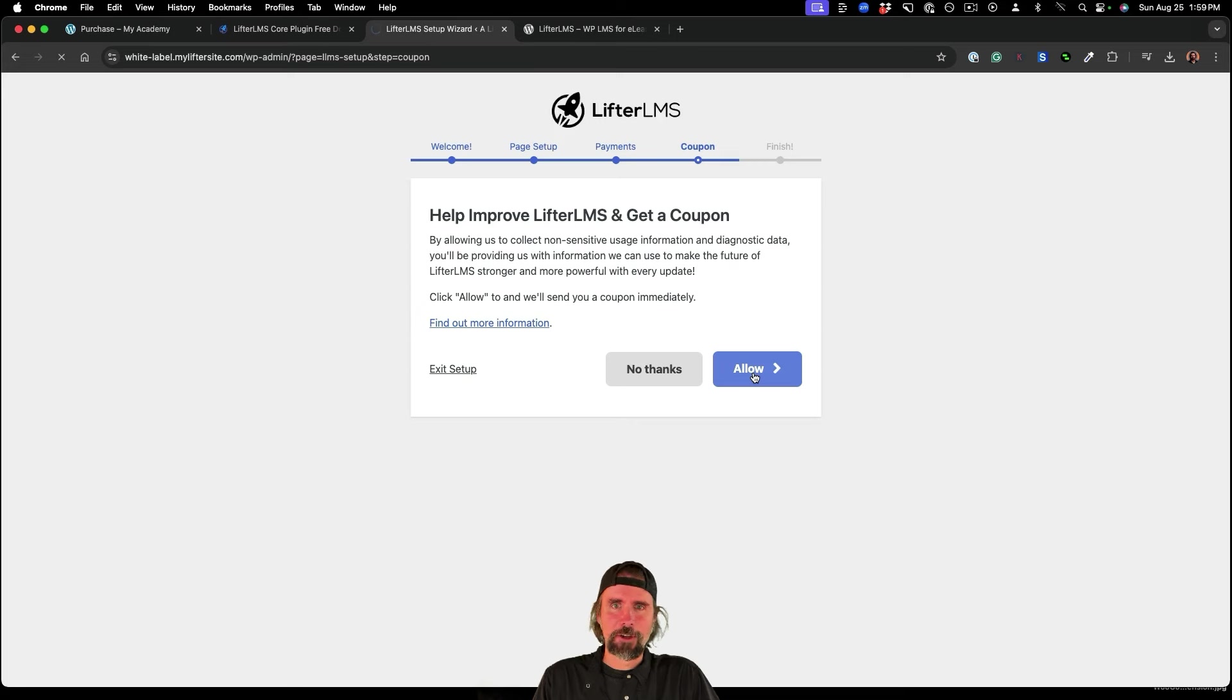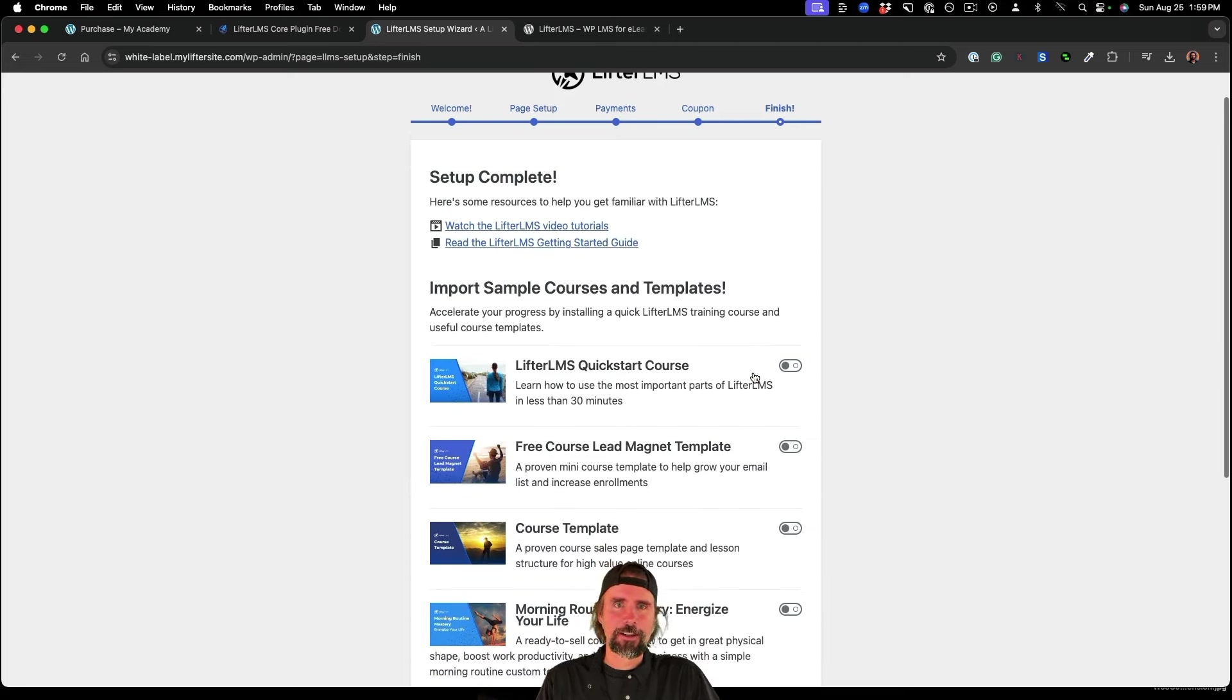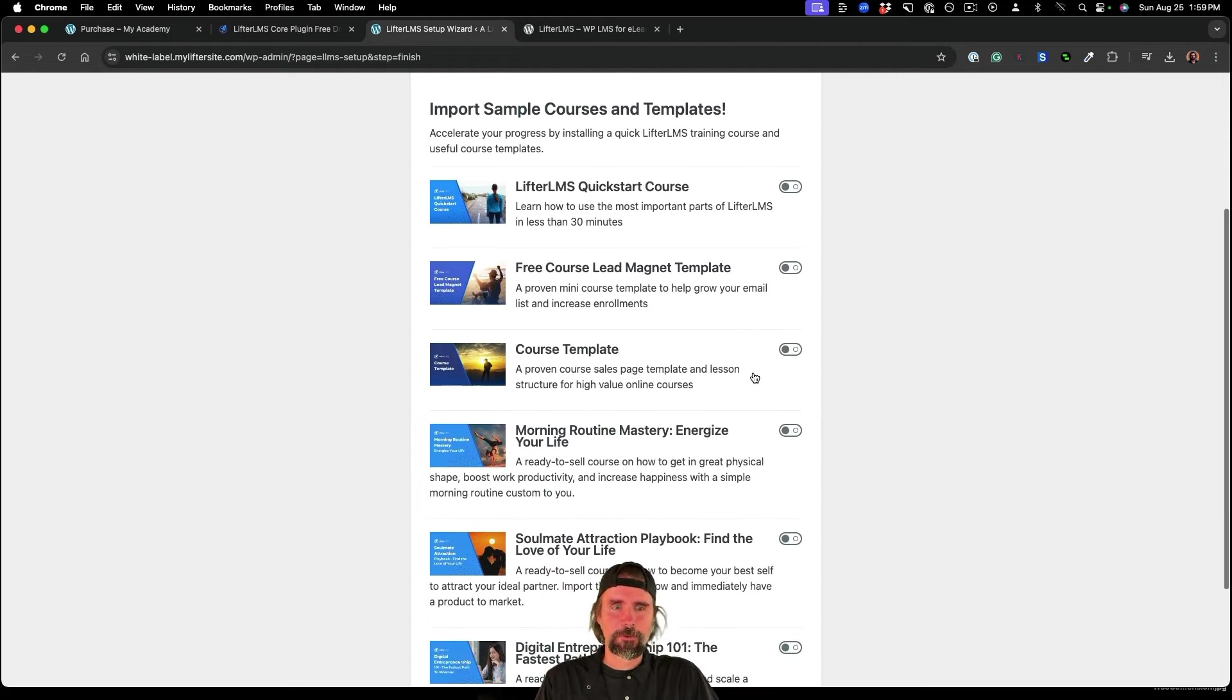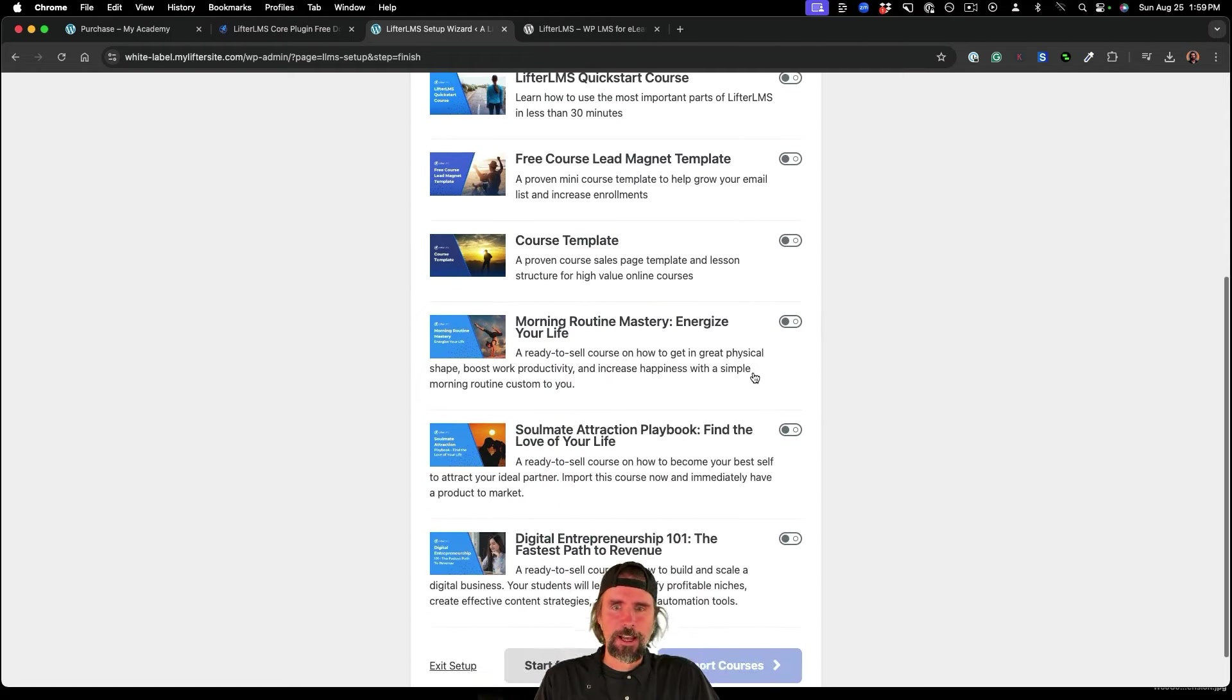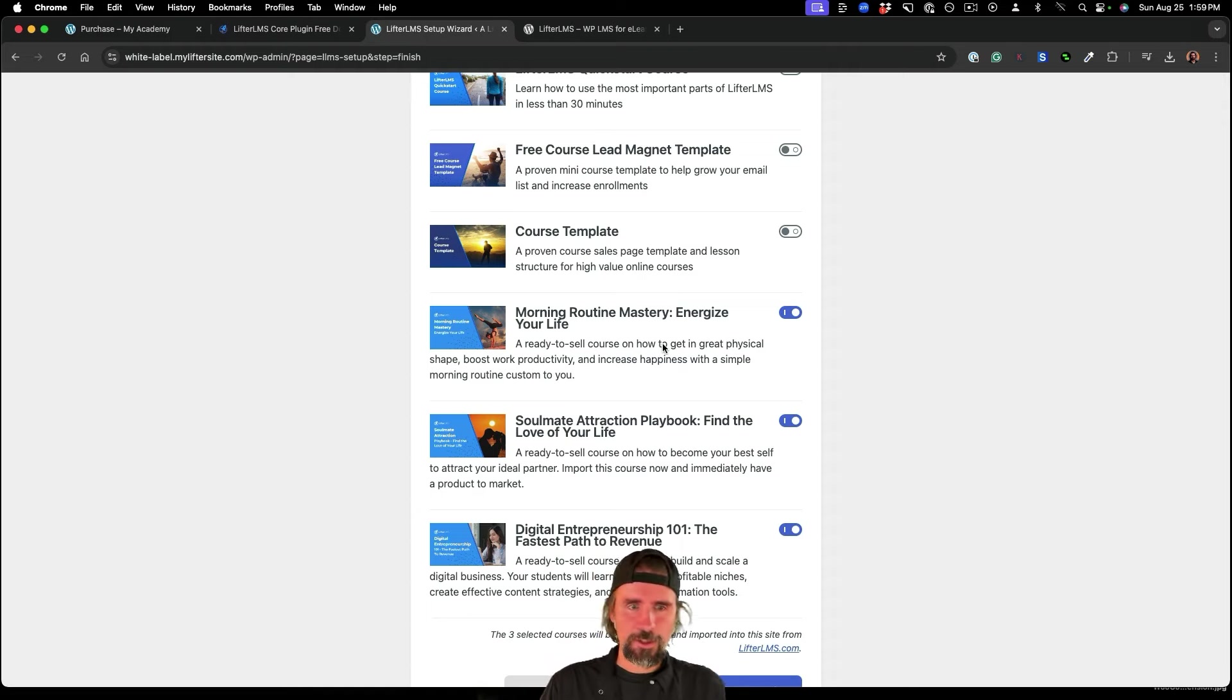I'll get a coupon for the paid version of Lifter LMS. And here on this last step of the setup wizard, I can actually import courses.